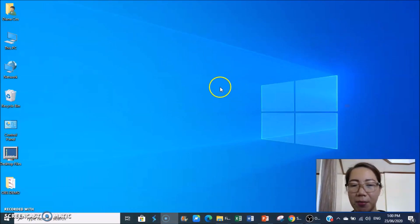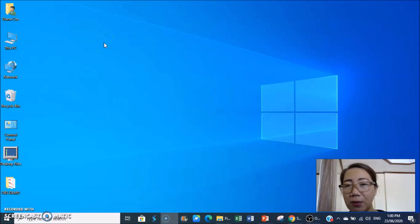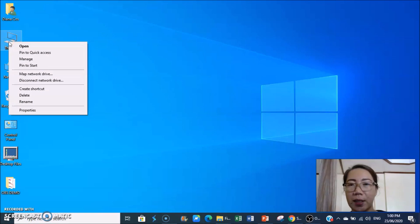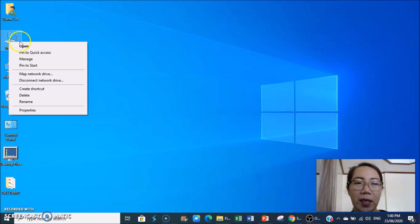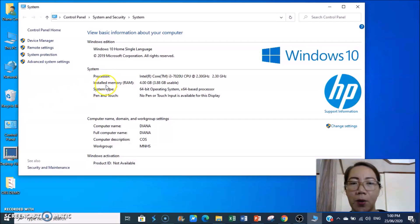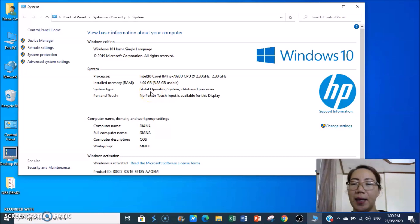But before downloading OBS, check your system first to see if it supports 32-bit or 64-bit. Just right-click on My Computer and check the properties. Under system type, you will see which one applies — my system type is 64-bit.